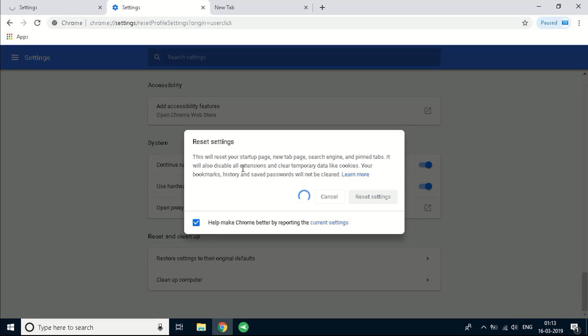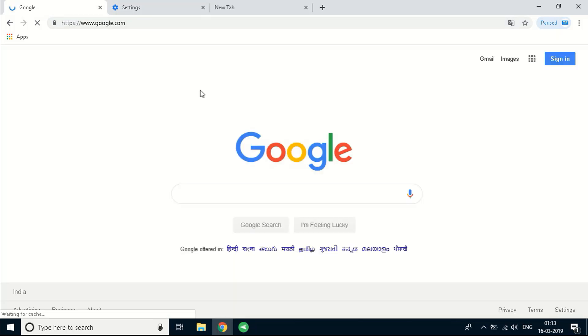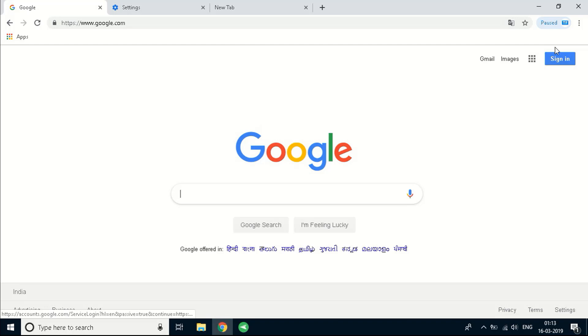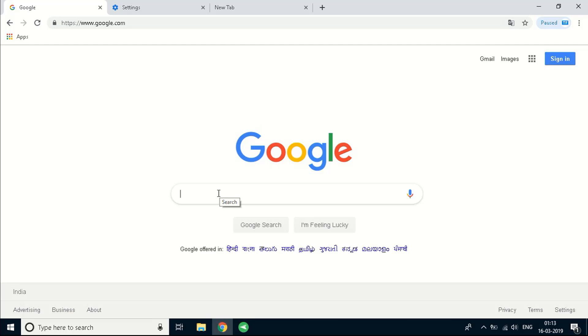This will take like 15 to 20 seconds. As you can see now it is accessible. All my logins have been gone. It was logged in before and now it's not. So all the tabs have been cleared. All the extensions have been cleared. You can see a fresh copy of Chrome right here.